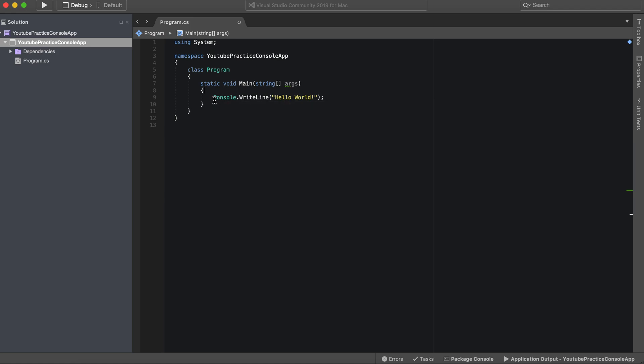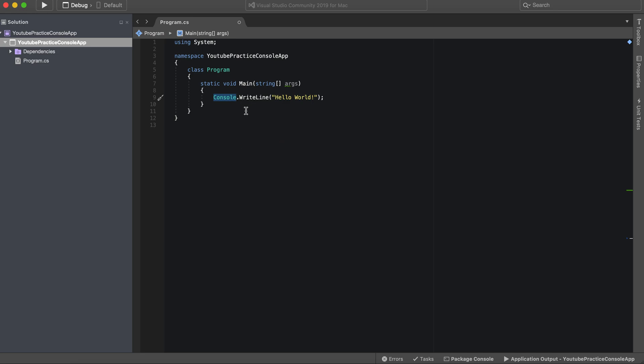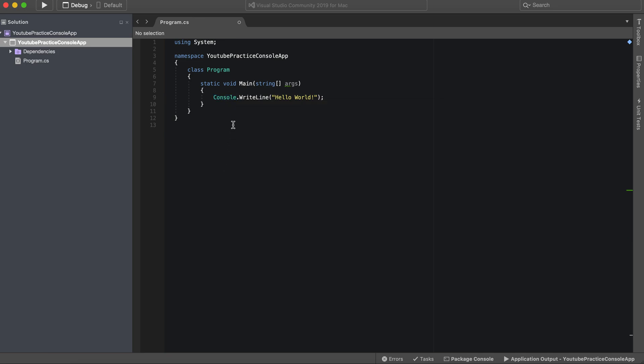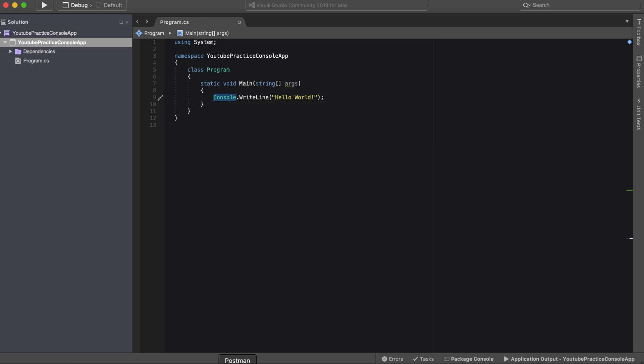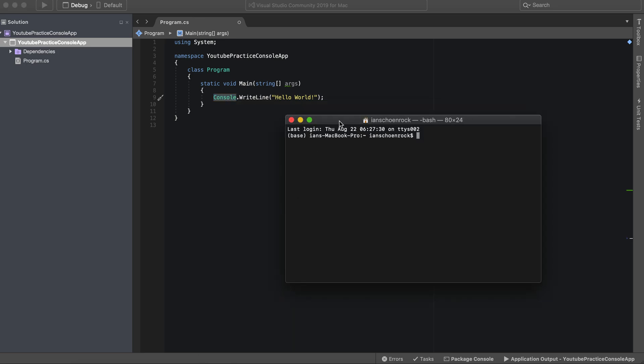And then here we have the keyword console. So console actually is a property of system, and it essentially means that you can, right here it says represents a standard input, output, and error streams for console applications.